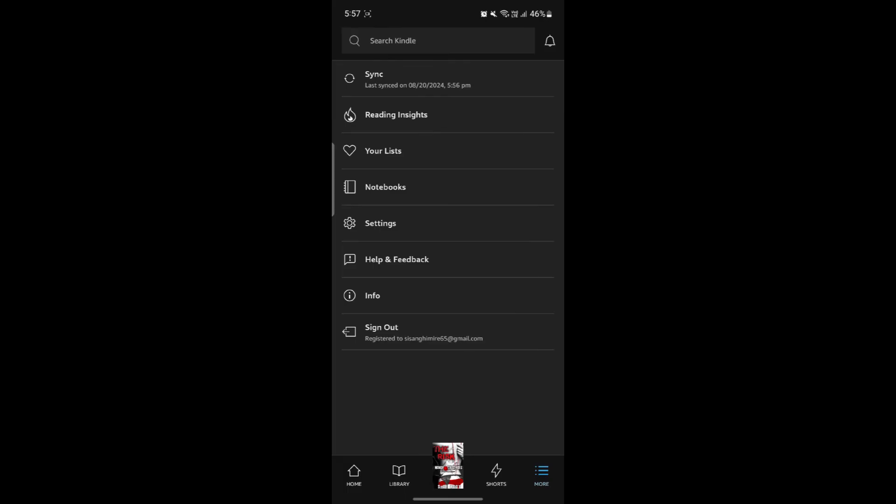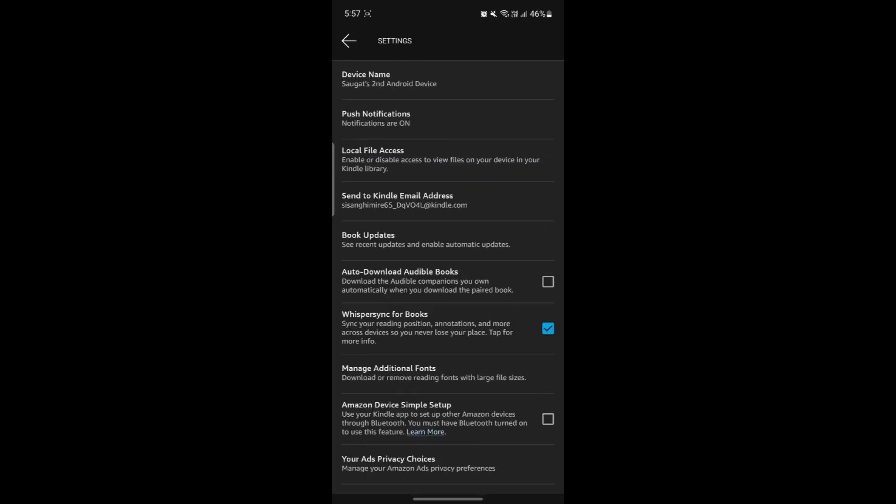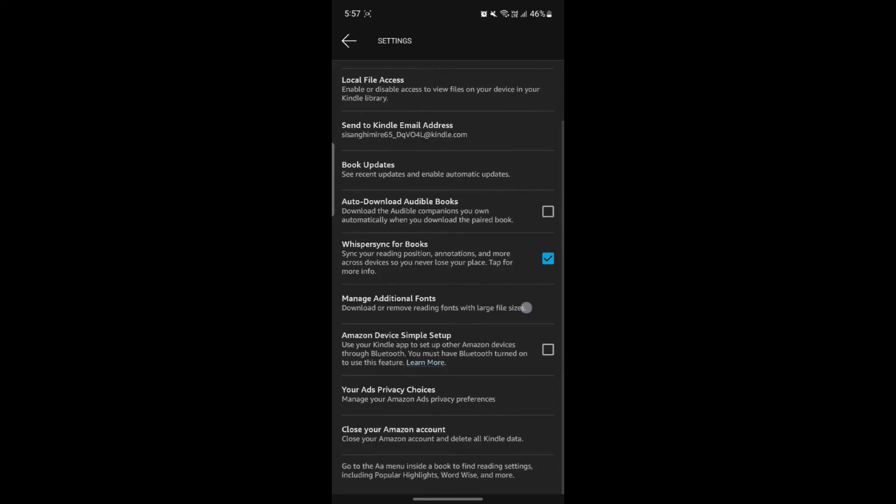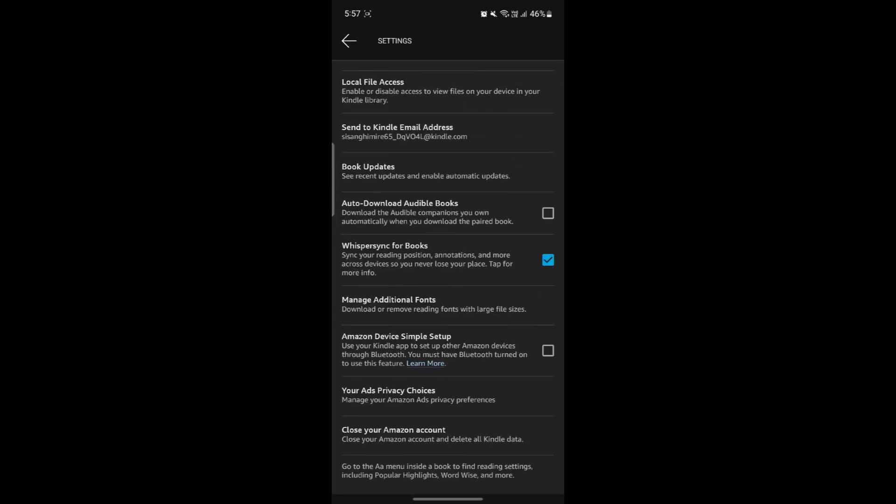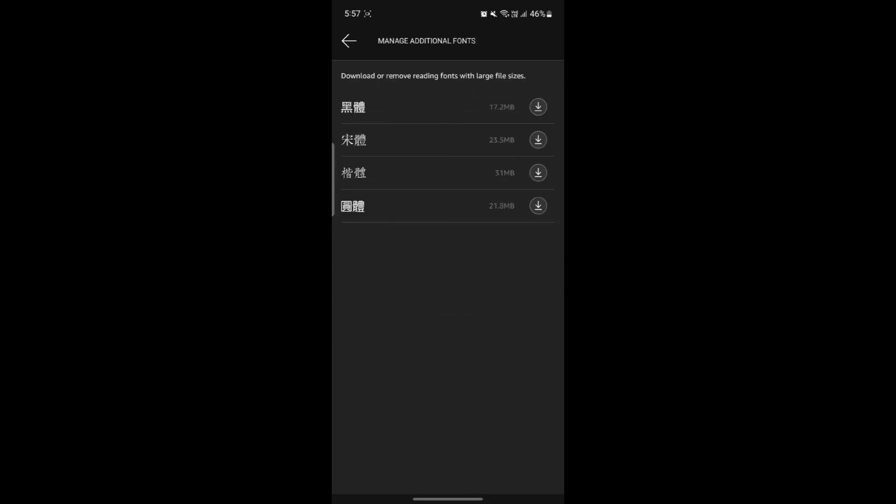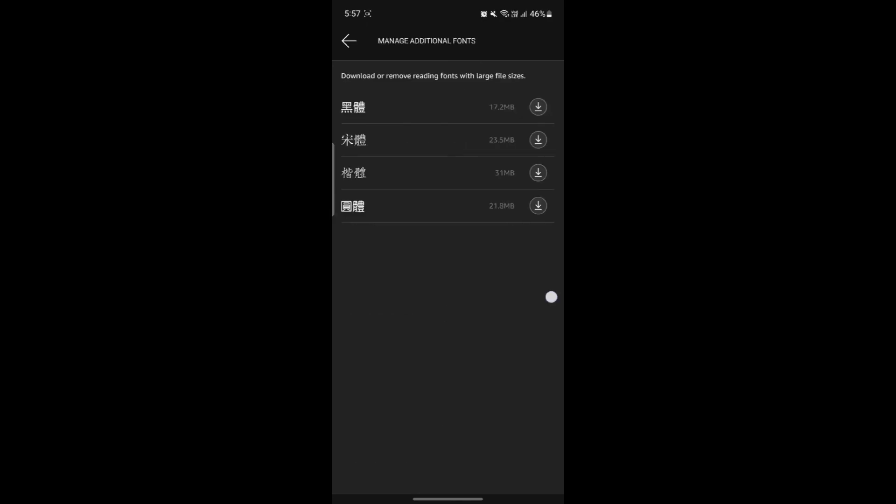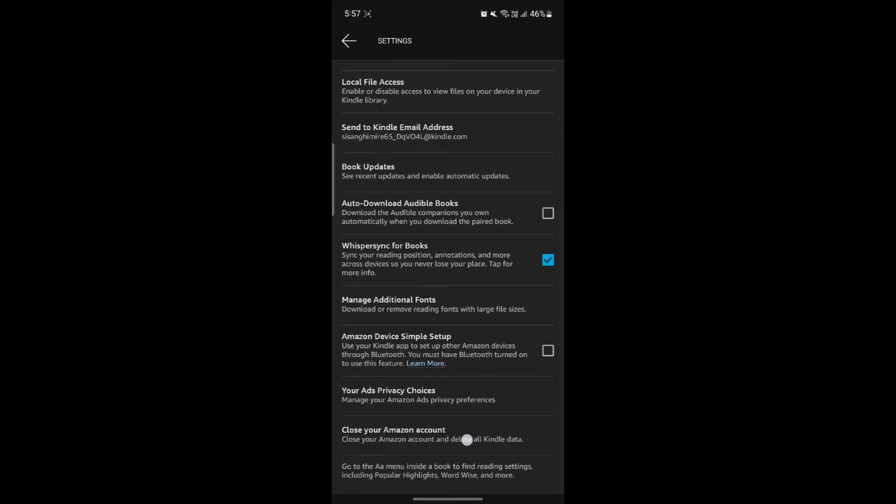If you want to see the settings and want to change some of the settings, you can go to settings and you can see the device name, notification settings, local file area, email address, book updates, auto download audible books, whisper sync for books, manage additional fonts. You can download fonts if you want from manage additional fonts, amazon device simple setup, ads and close your amazon account. If you want to permanently close it, you can do that from here as well.